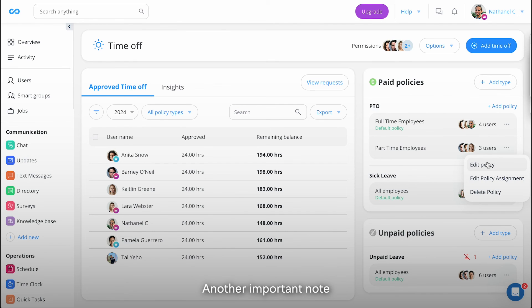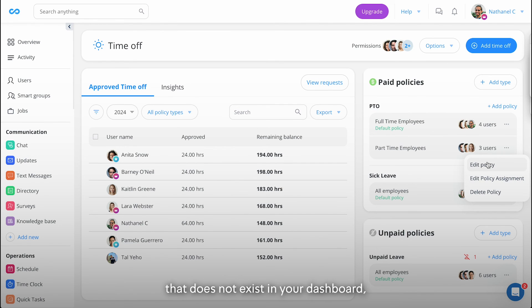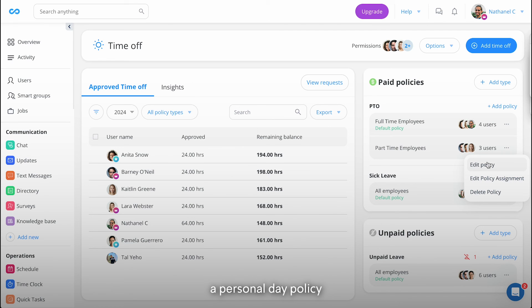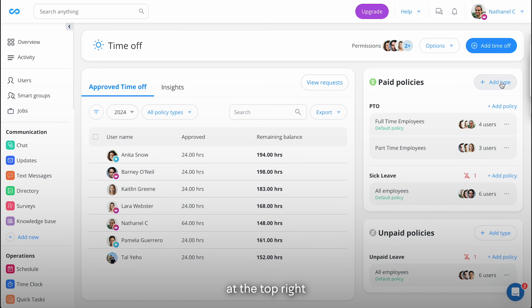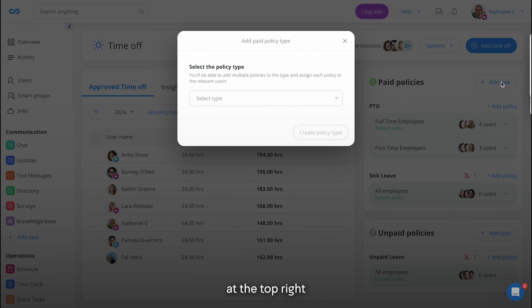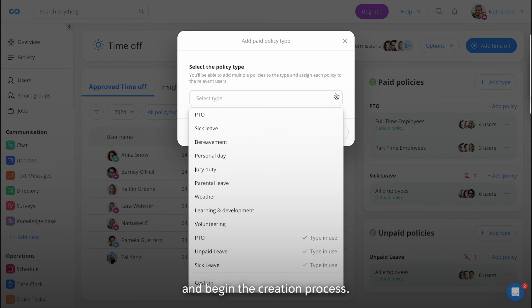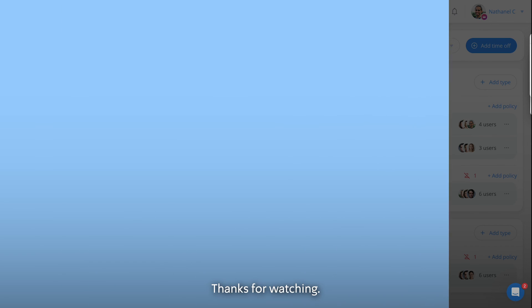Another important note: if you wish to create another policy type that does not exist in your dashboard, for instance jury duty, a personal day policy, or anything else, just click on the add type at the top right and begin the creation process. Thanks for watching.